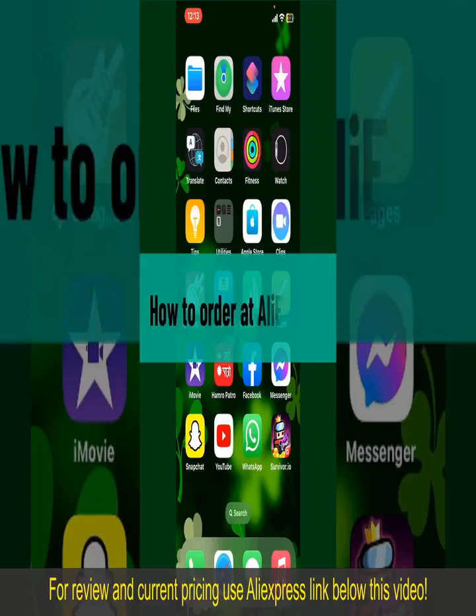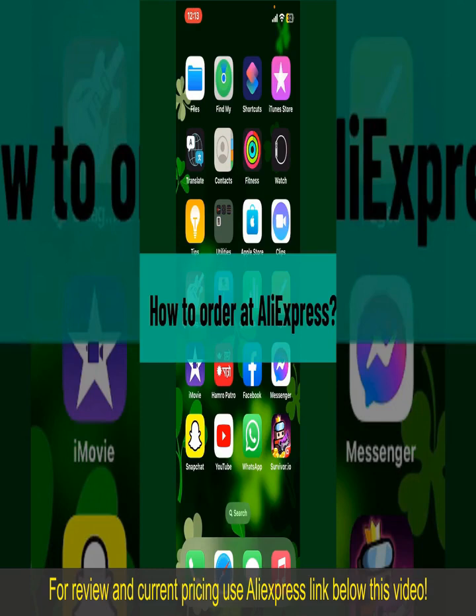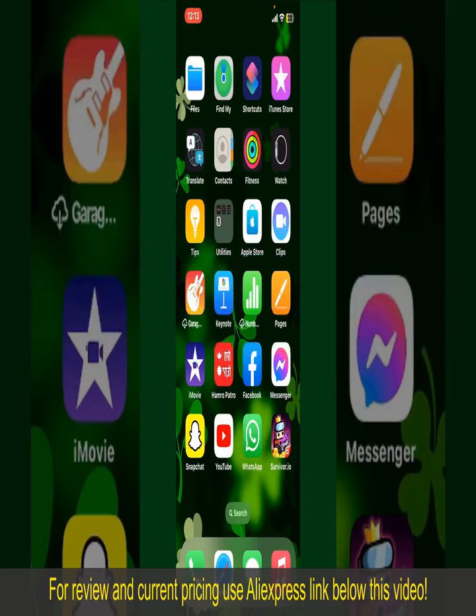How to order at AliExpress. Ordering on AliExpress is a straightforward process, so let's get straight into the video.